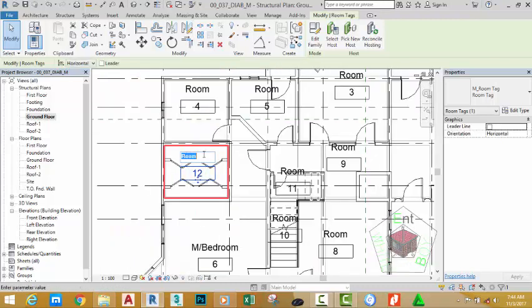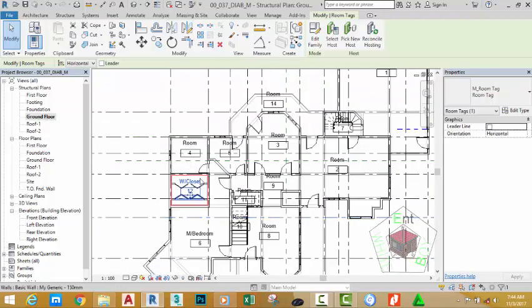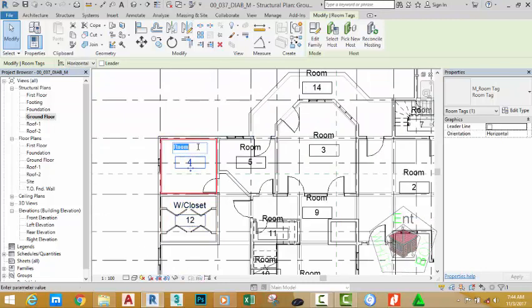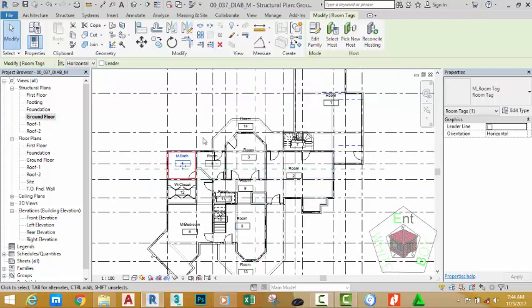Rename this room to blue closet. Click OK to accept the new name. Click on this room and rename it to M bath. I'm going to pause the video and rename all the other rooms behind the scene.